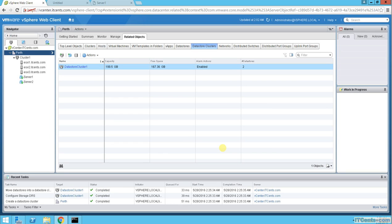And here it is. You see now it's an aggregate of the capacity, aggregate of free space.